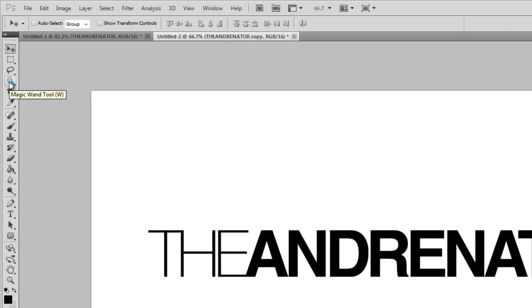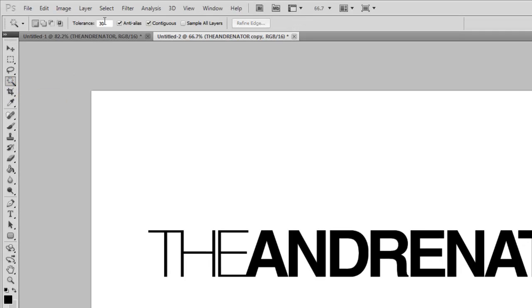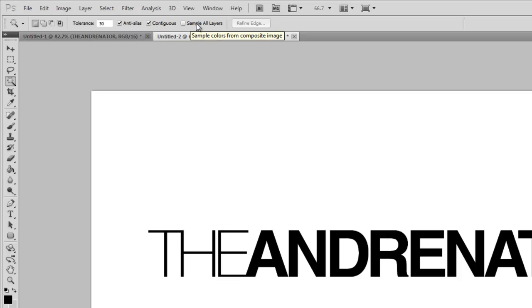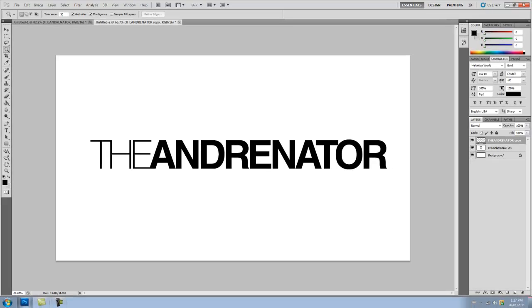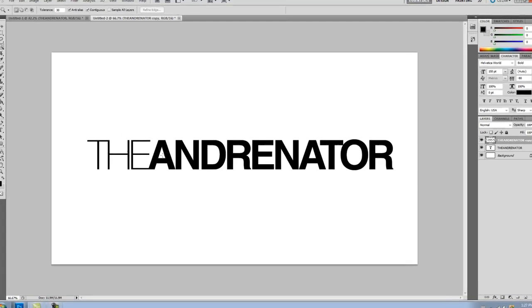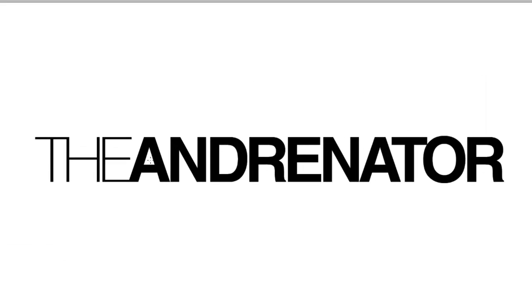So after you've done that, you're going to select your magic wand tool. Make sure that the tolerance is set to 30, anti-aliased and contiguous are checked, and sample all layers as unchecked. Once you've done that, you're going to click in all these blank spaces. And to select more, you hold down Shift and click.